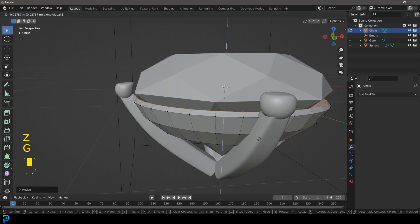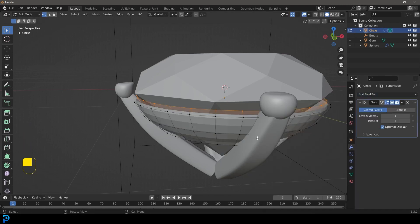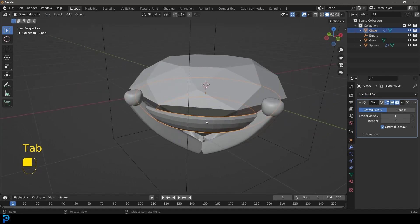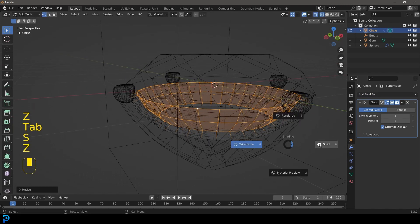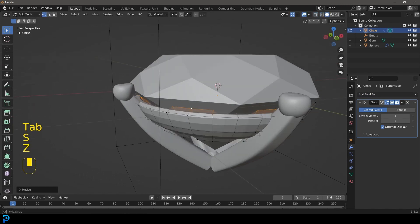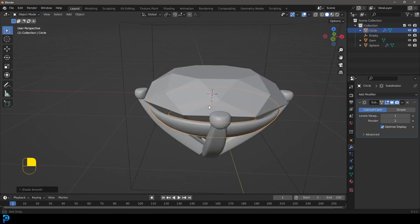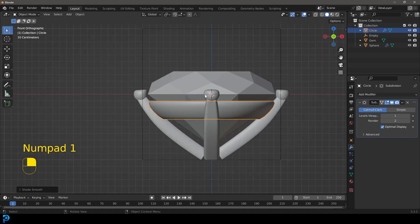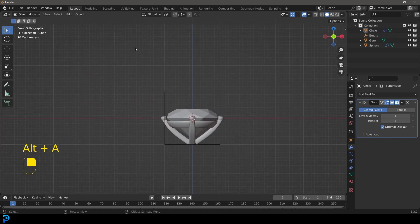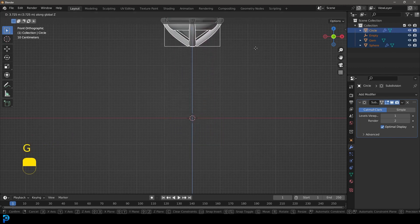Give that a Subdivision Surface modifier and now we have that part. At any time you can go in and scale it if you need to. You can also use a Solidify modifier, but I just prefer to do it this way. Let's just select all of this and go G, Z to move it up a little bit.